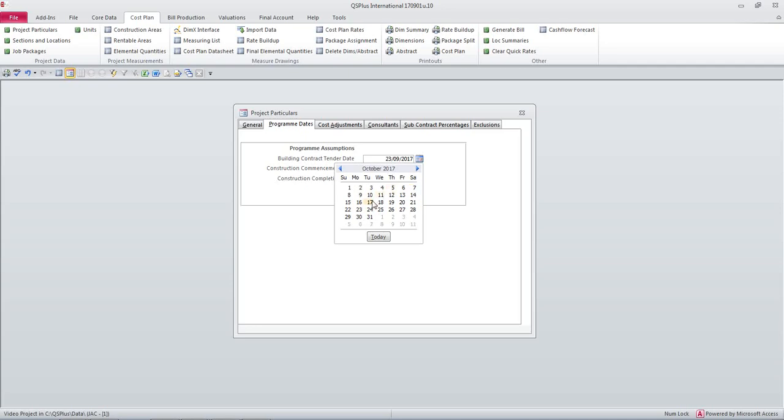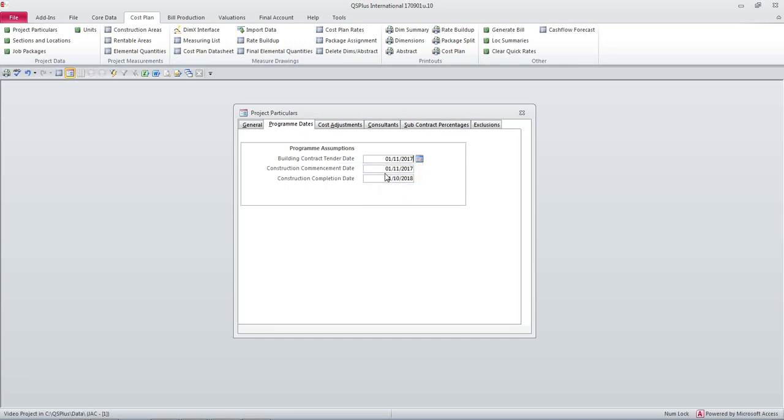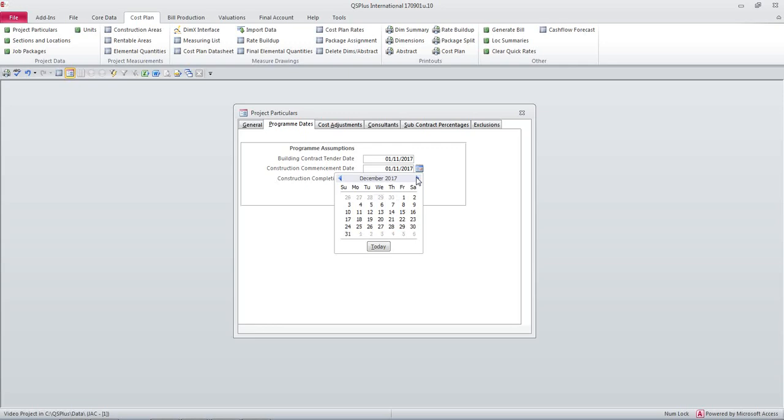I'll show you why in a minute and I'm going to change my construction commencement date to the 15th of January 2018.